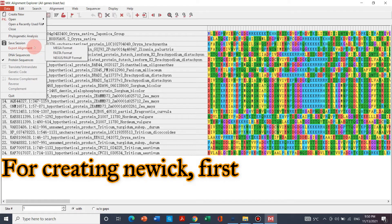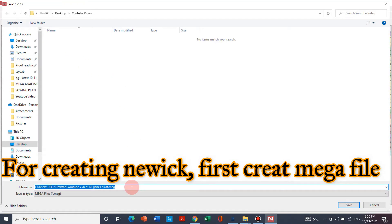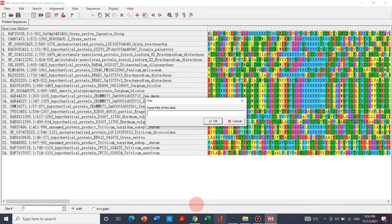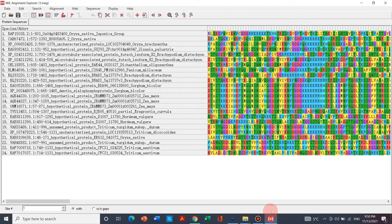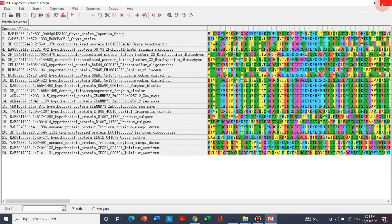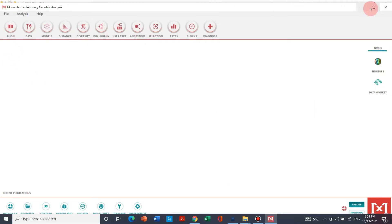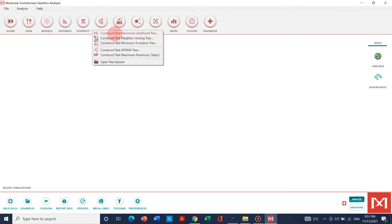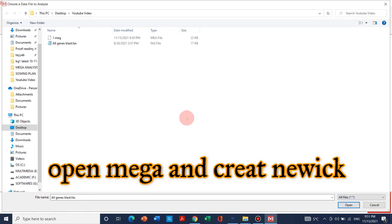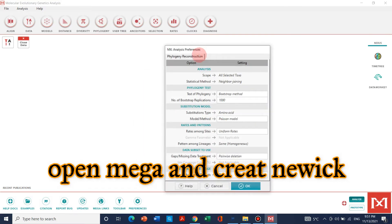For creating a new Newick file format, first you have to export this into Mega file format. We can save this into Mega file format — let's name it 'task one' and save it. Now our file 'task one' is saved. We can finish this and go to Phylogeny, click any method you like such as the neighbor joining method. Here you can choose your Mega file and click OK.